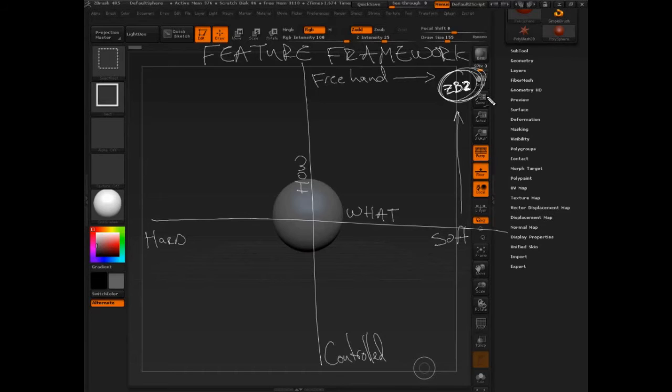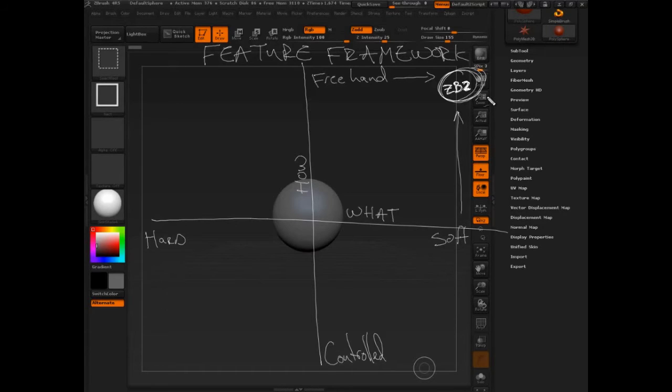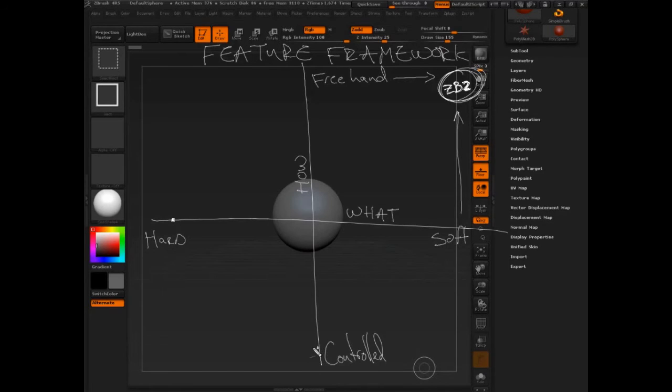Before ZBrush 2 came out, people were using tools like Maya, Max, and XSI. So where do you think Maya, Max, and XSI fit in this framework? What do you think they're best at creating? Well, if you said hard surface, I'd be with you. If you said controlled, I'd be with you.